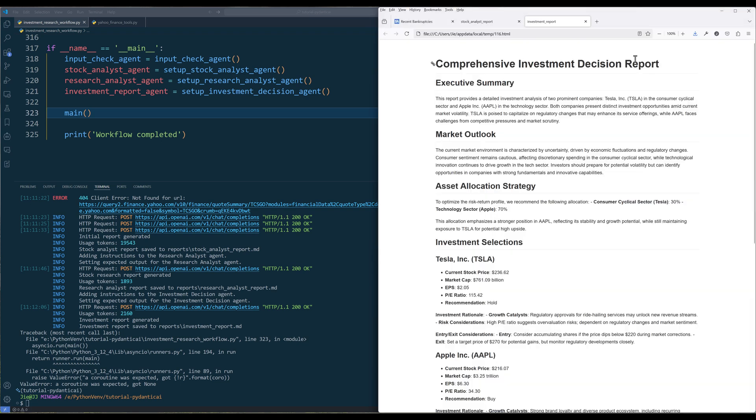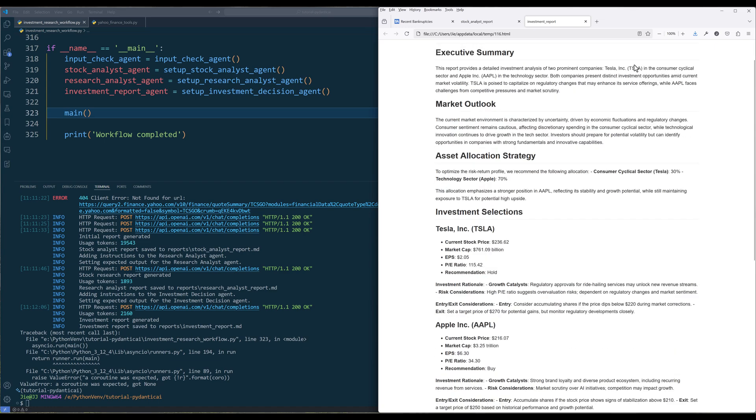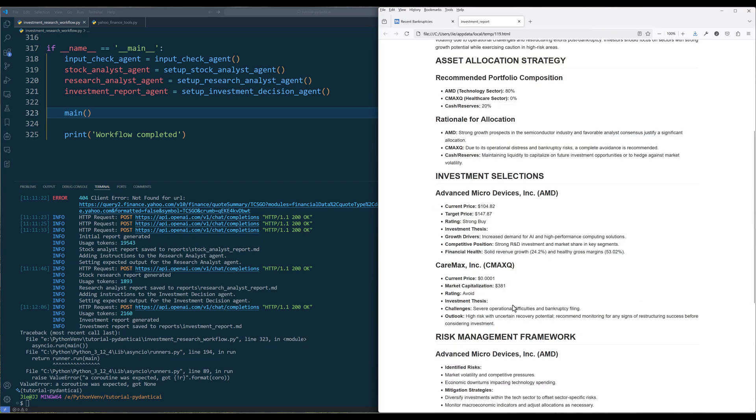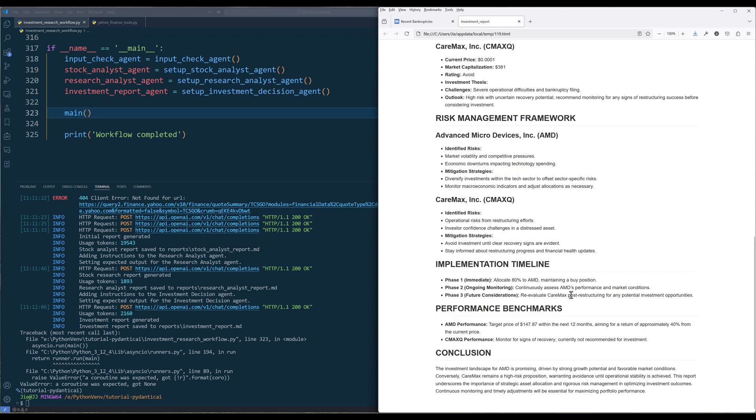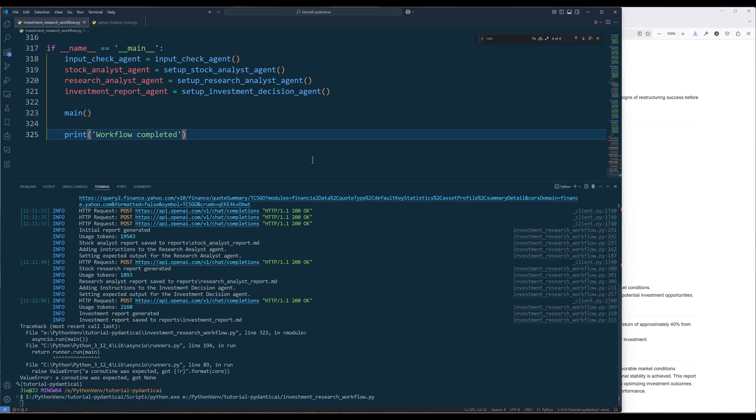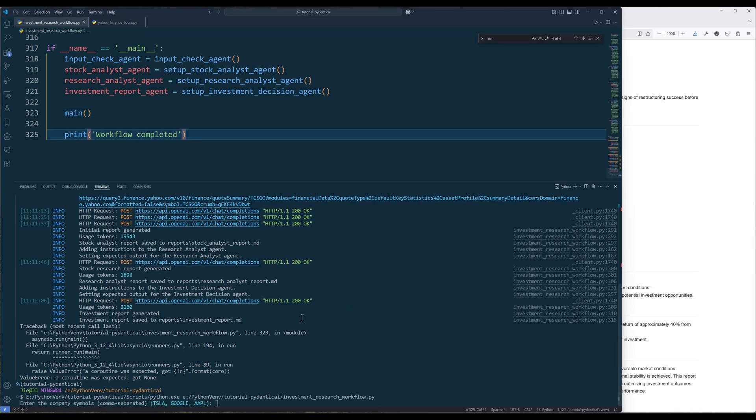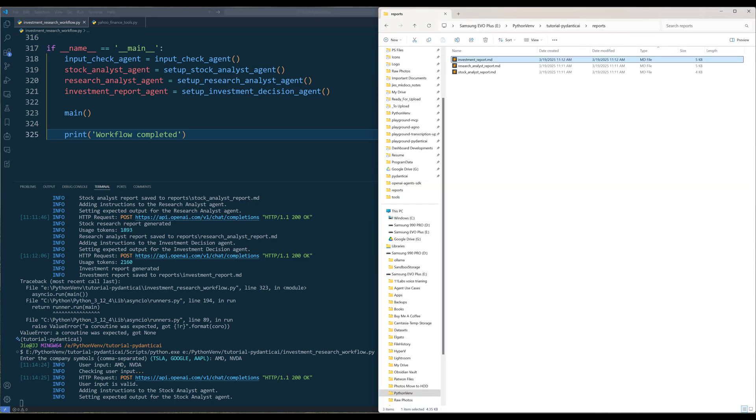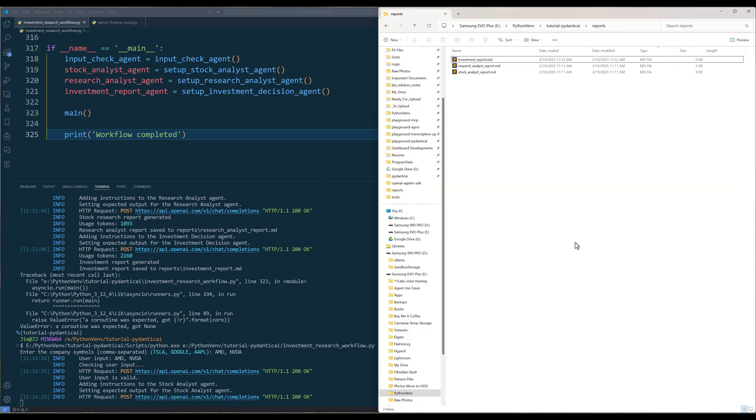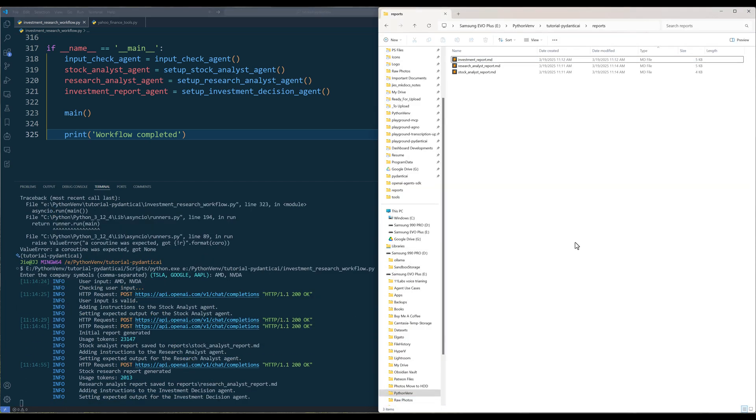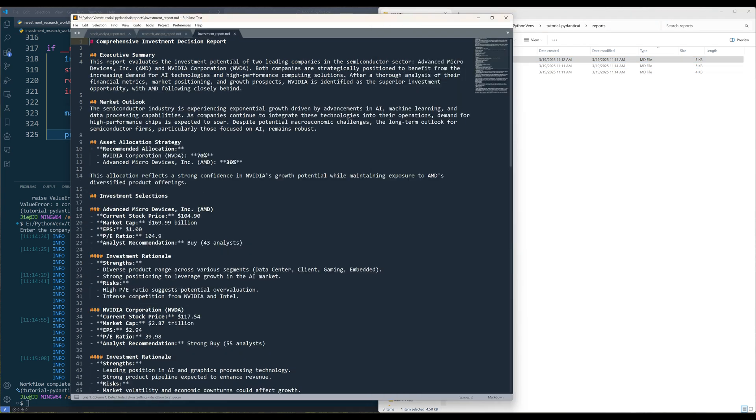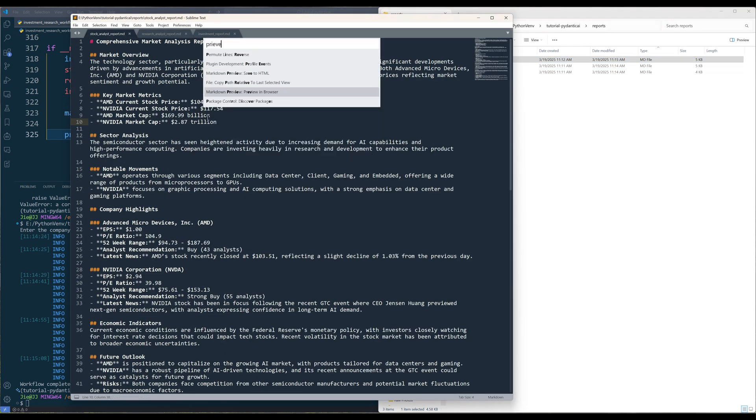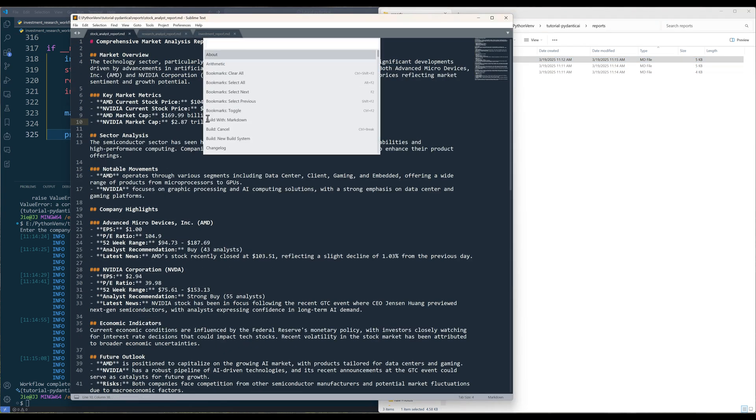And if we look at the reports folder, the reports are successfully generated, which is a good sign. Now let's try again with AMD and NVIDIA. And this time, the workflow is completed successfully and without any issue.